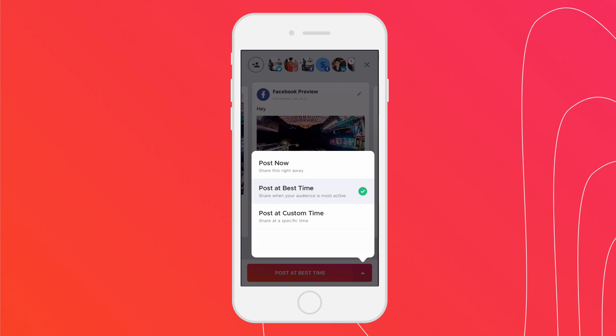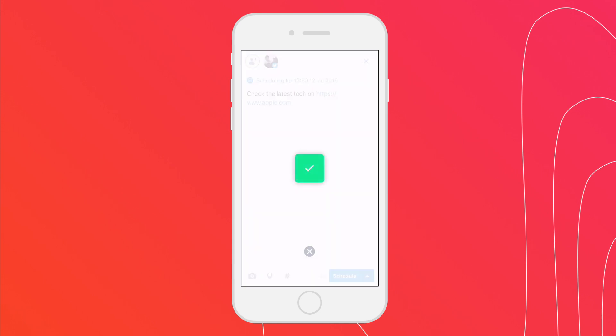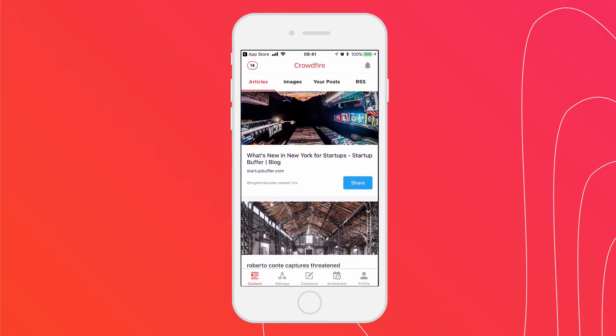I'm going to go ahead with my favorite, the best time option. Ta-da! My post has now moved to my scheduled queue. You can access it by tapping on the scheduled screen.